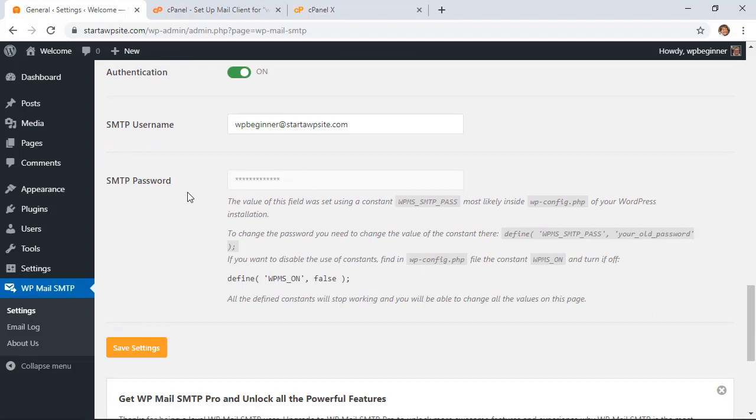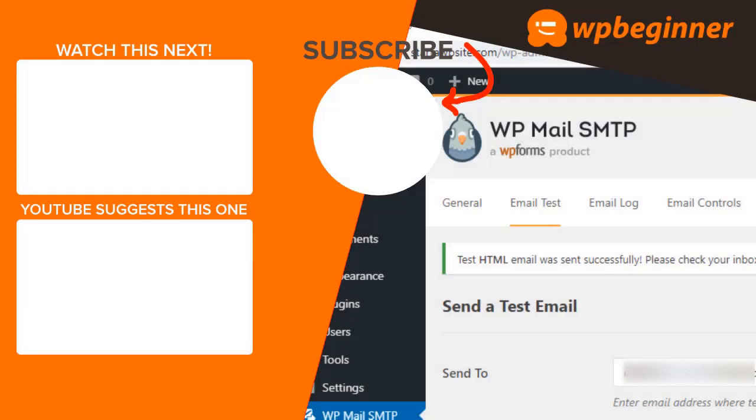And now when we go back to the SMTP Settings area, scroll all the way down to SMTP Password, you see that this is read-only and the only way that they can be changed is by going into that. And that's a simple way to send WordPress emails using the SMTP server on your hosting account. And thanks for watching.